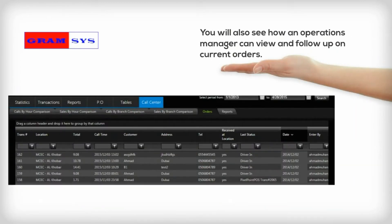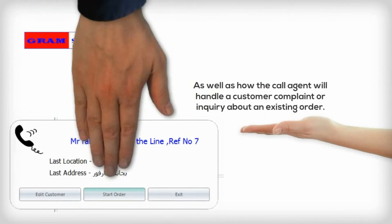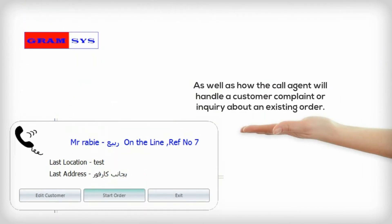You will also see how an Operations Manager can view and follow up on current orders, as well as how the call agent will handle a customer complaint or inquiry about an existing order.